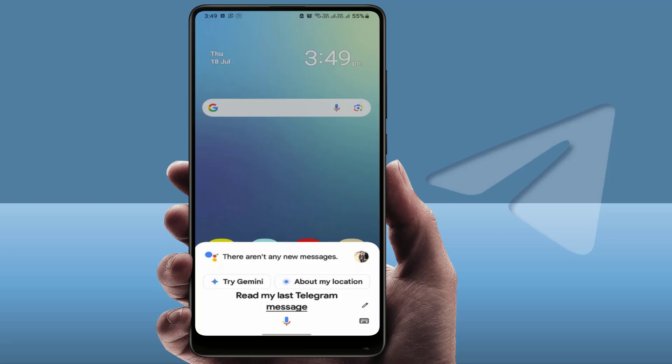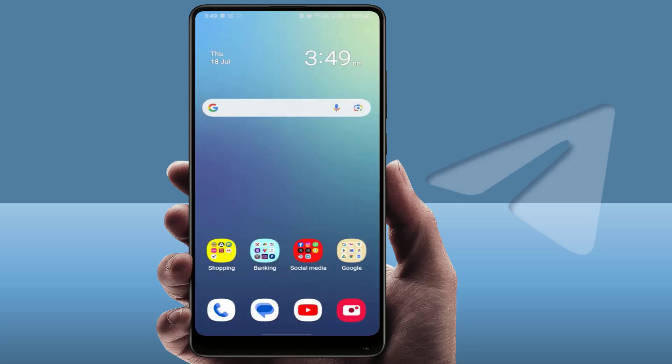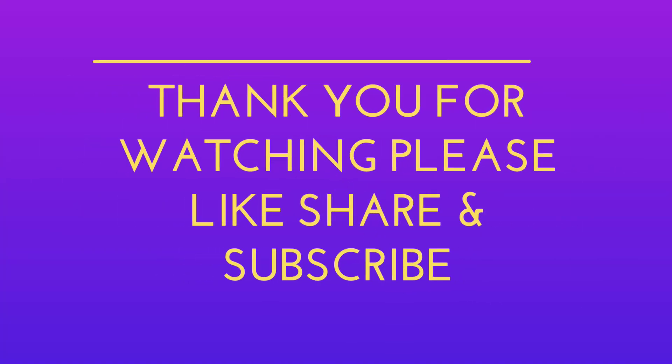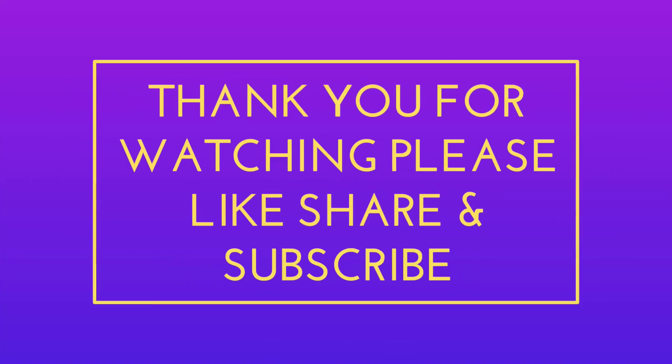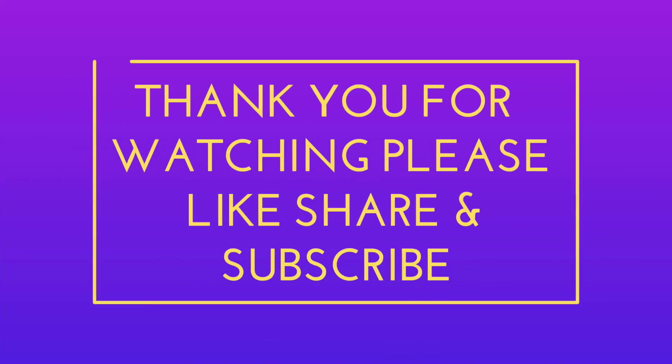In my phone there is no new message from Telegram, that's why the message is not showing here. So those are three easy and secret methods to read your messages secretly on Telegram. Hope you enjoyed this video — please like, share, and subscribe to our channel. Thank you very much.